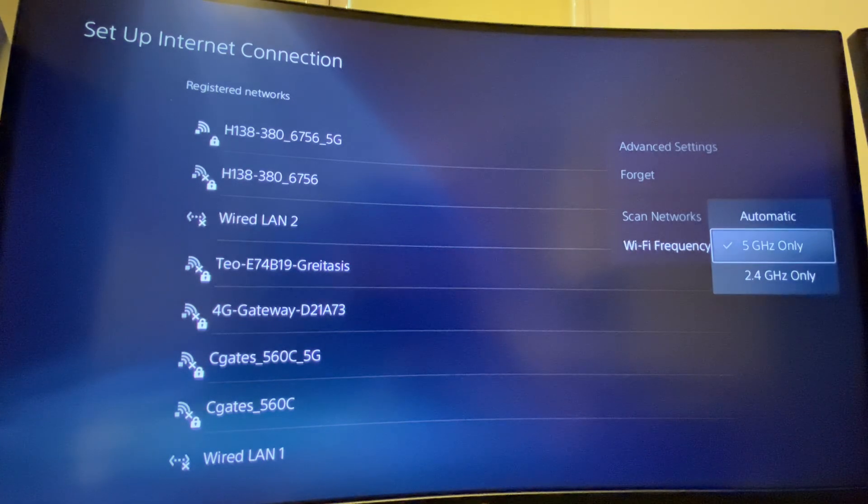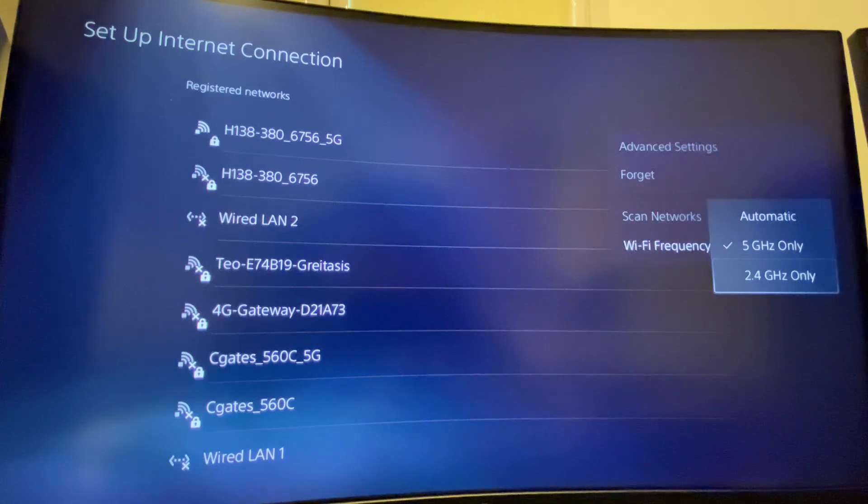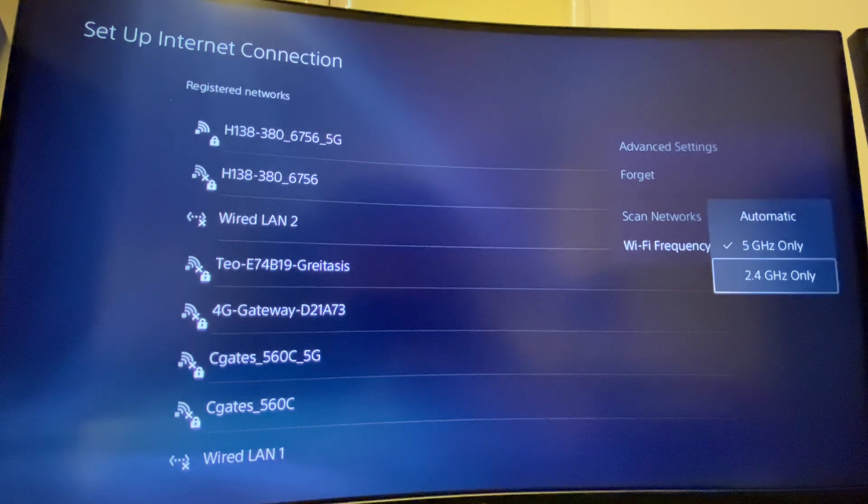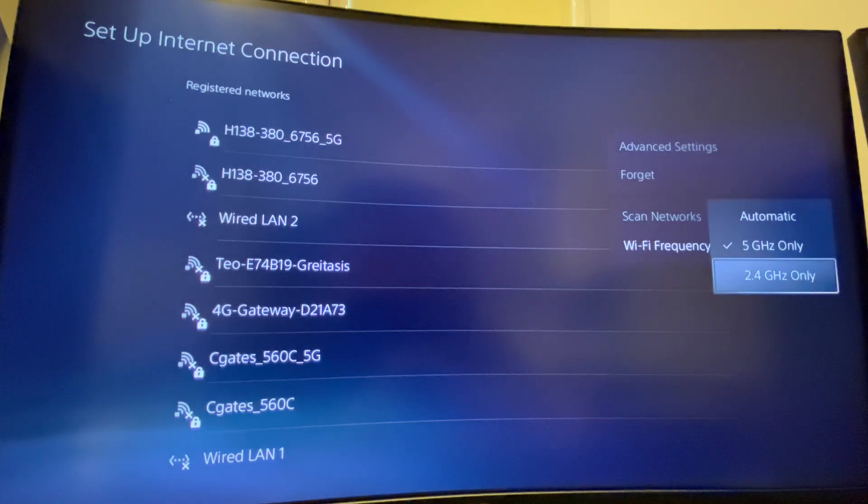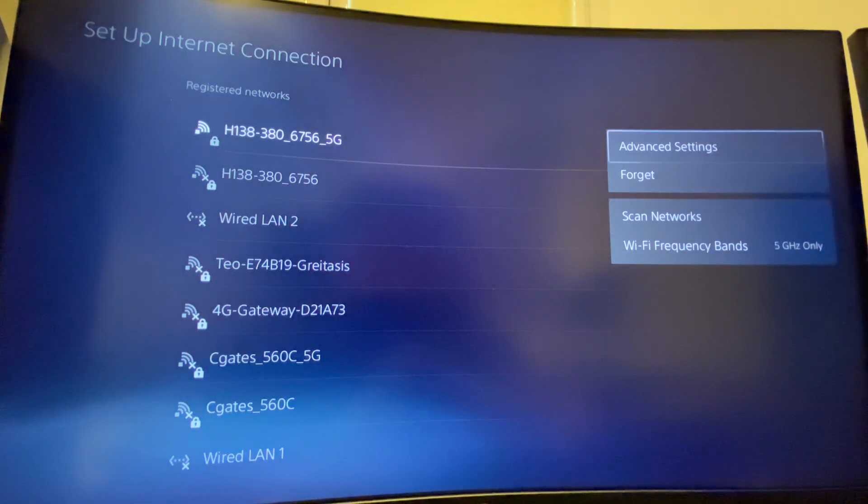If your router is in another room, use 2.4GHz and it will be a more stable connection but less speed. Right, and if this doesn't work...